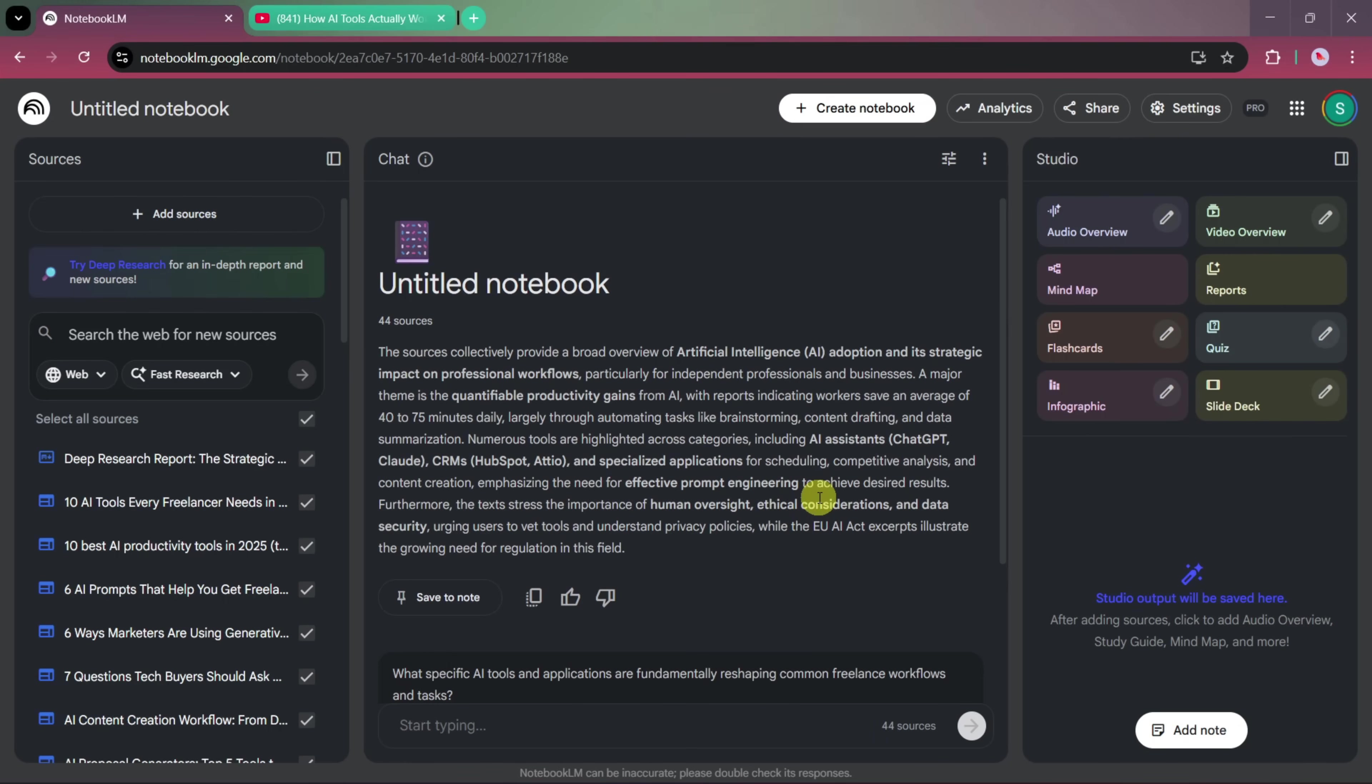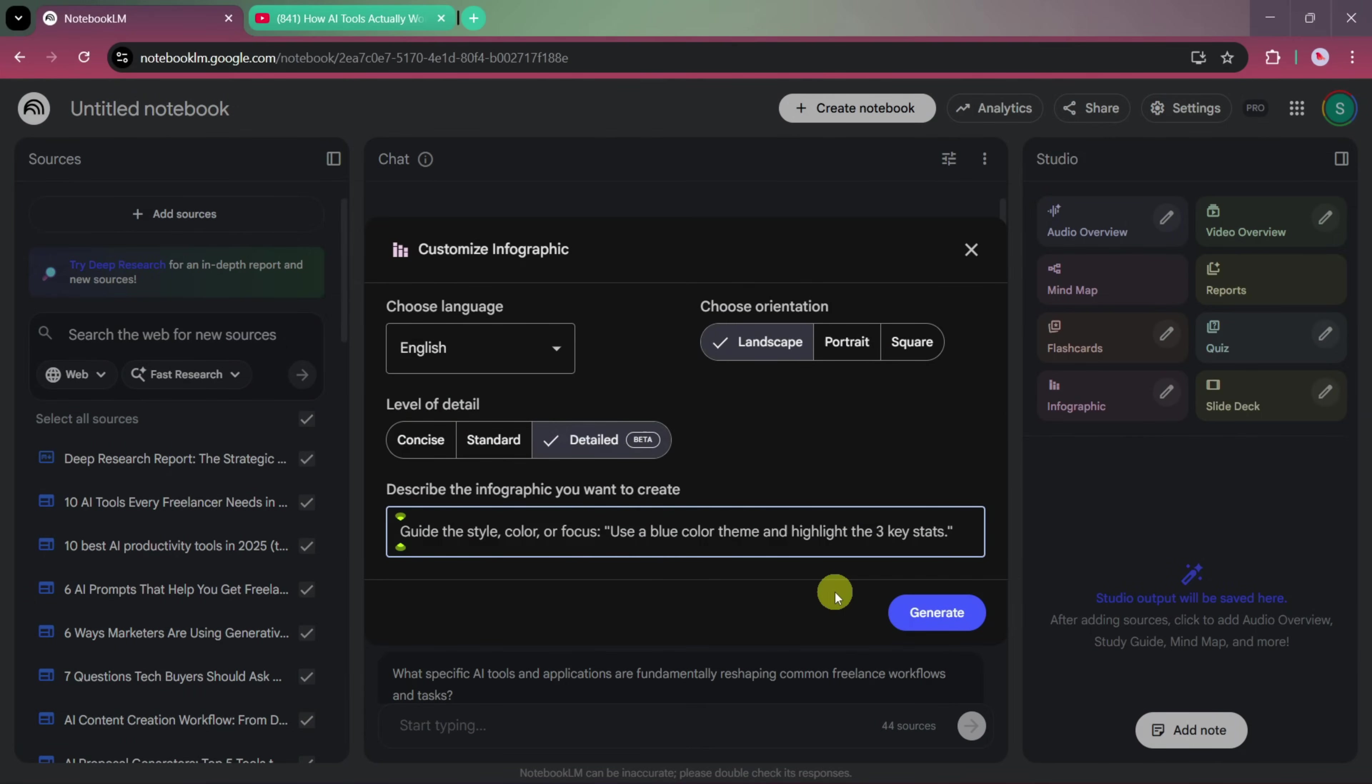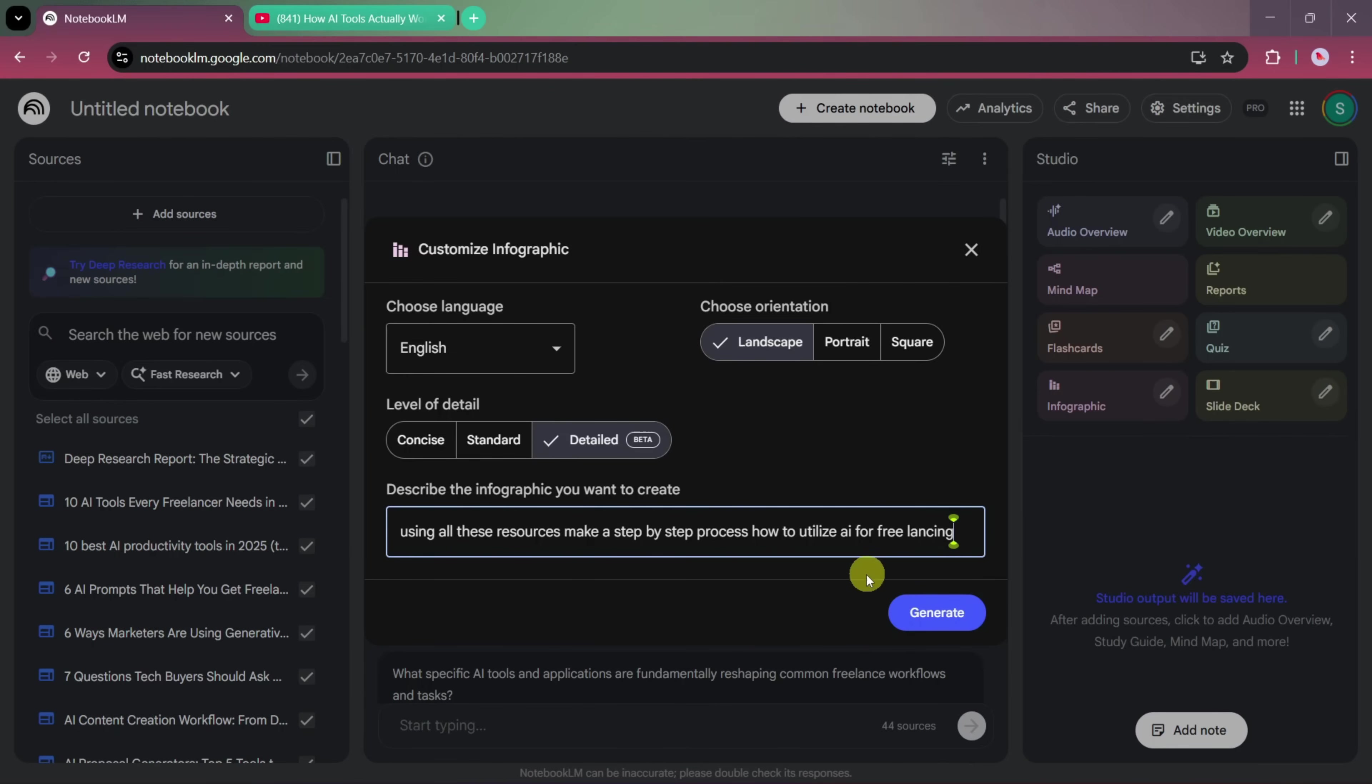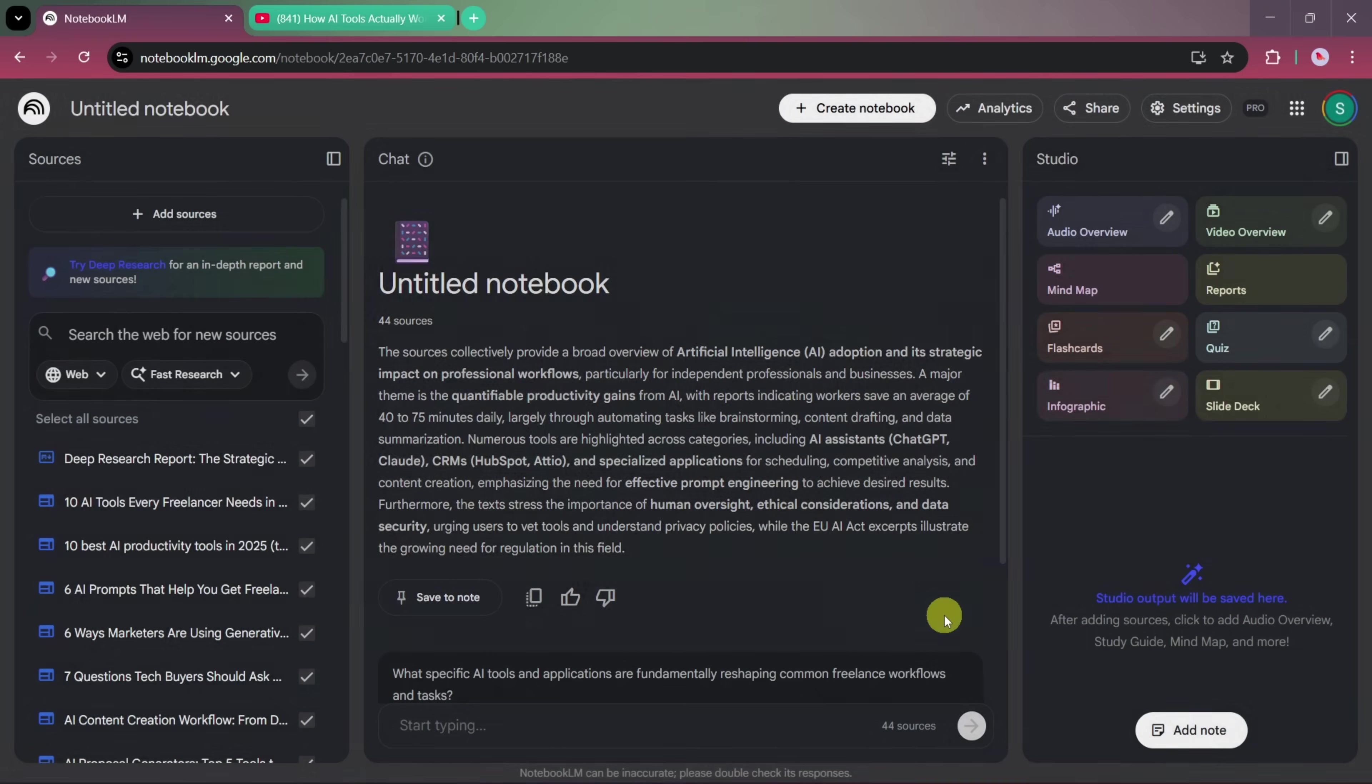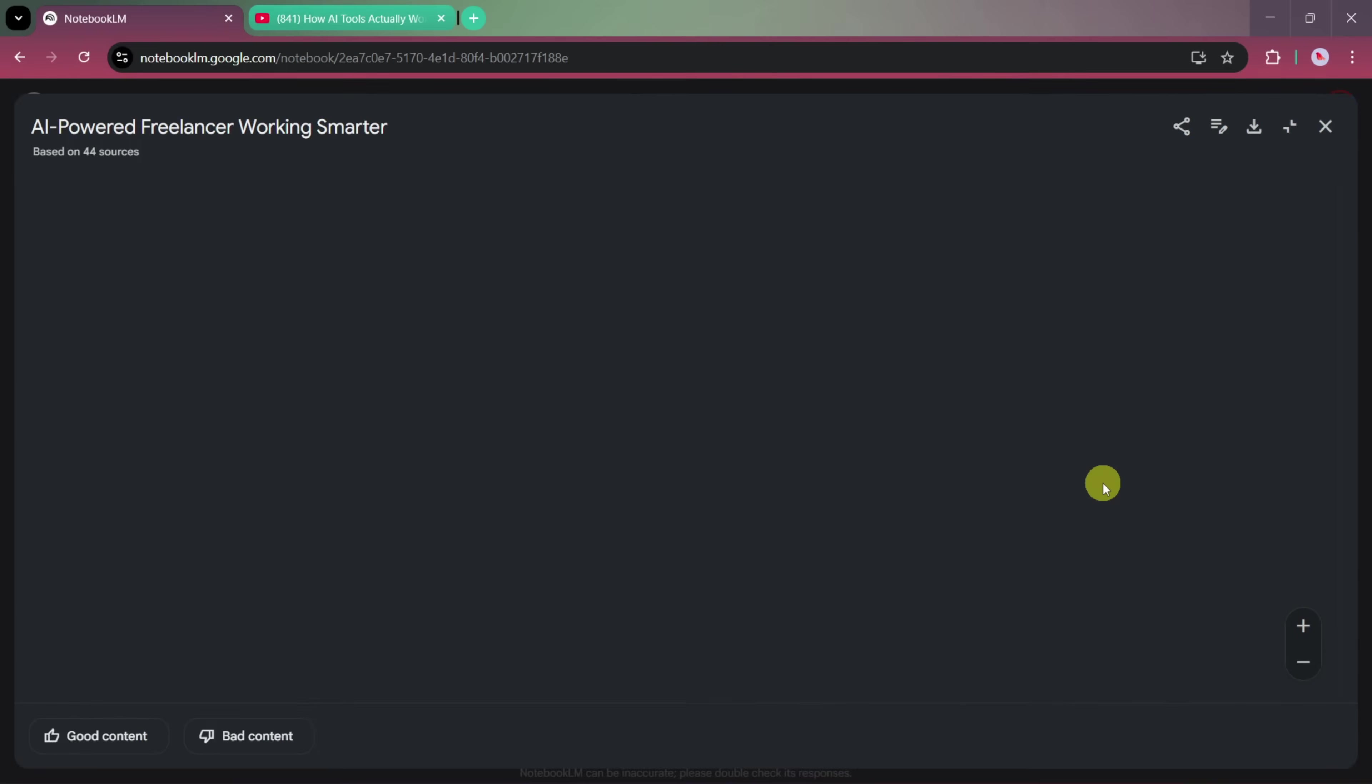From here, we'll again go to the Studio section, select the Infographic option, and choose Detailed as the level of detail. In the description box, we'll write something like, Using all these resources, create a step-by-step process showing how freelancers can utilize AI effectively. Once the description is ready, we'll click on Create, and Notebook LM will start generating our infographic. This infographic is now based on around 44 different sources, so it's much more detailed compared to the previous one.